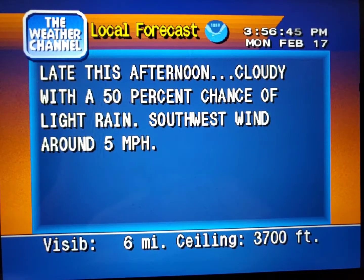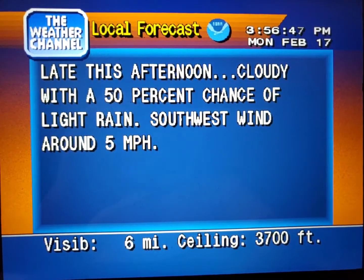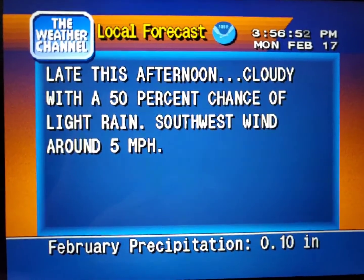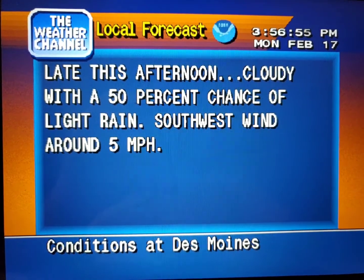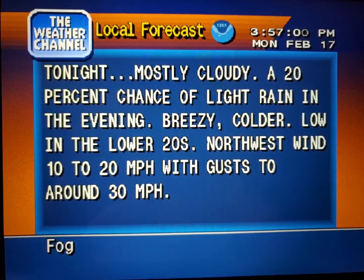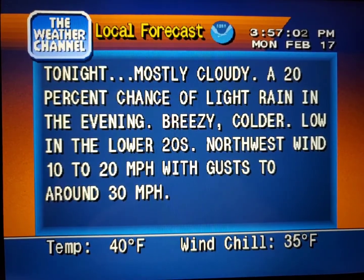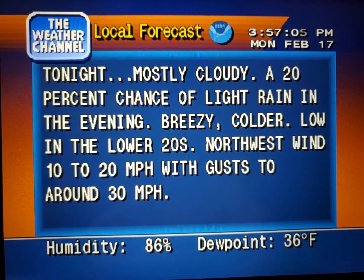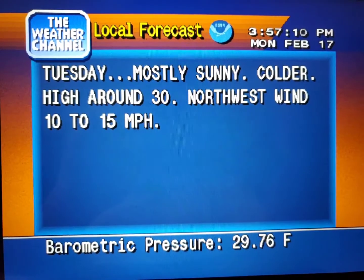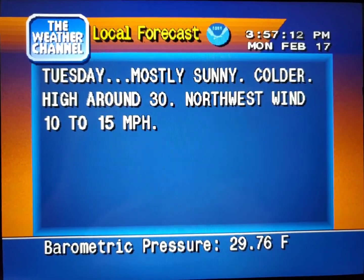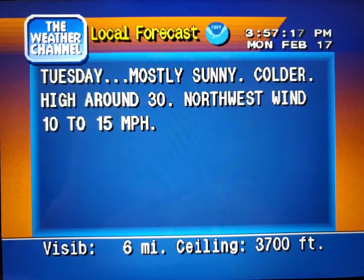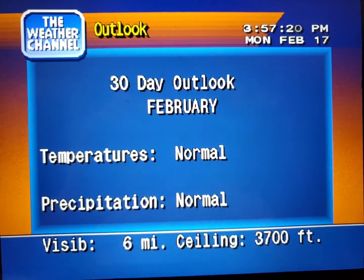Your local 36-hour forecast from the National Weather Service. Your region's long-range outlook.